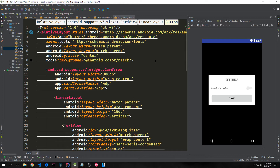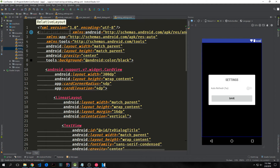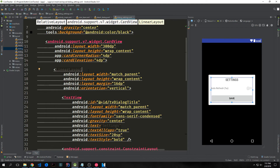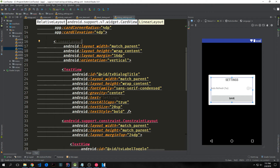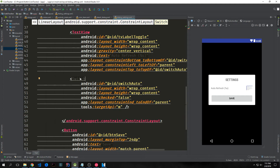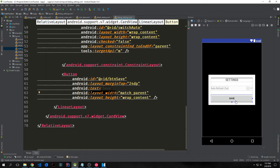It's mainly just a feature that the user can use at their own convenience. This is a relative layout surrounding everything, then a card view surrounding the actual box, and everything else inside a linear layout. We have a text view that says Settings, then a constraint layout which has a text view that says auto-refresh — we can pass a string into those parentheses — and then a switch allowing the user to pick true or false, which is unchecked by default. We also have a save button.